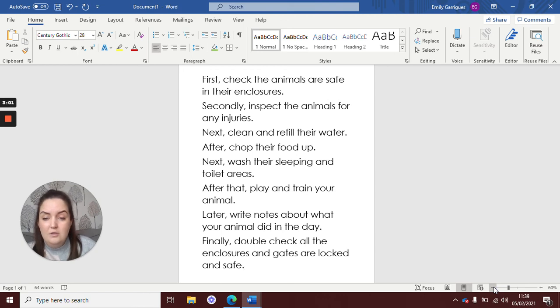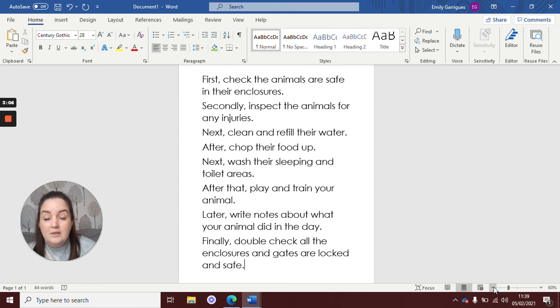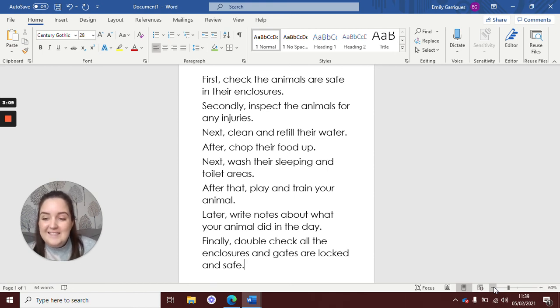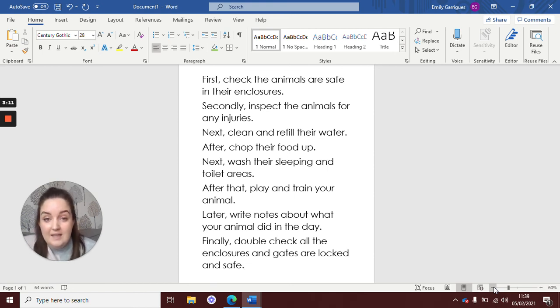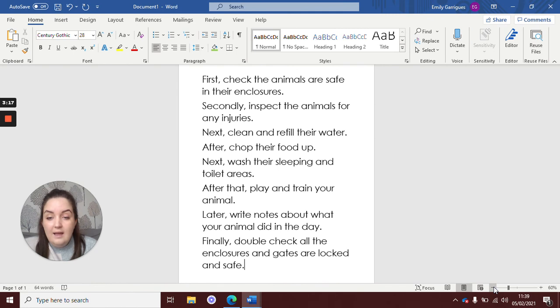So, let's go through and read them. First, check the animals are safe in their enclosures. Secondly, inspect the animals for any injuries. Next, clean and refill their water. After, chop their food up.